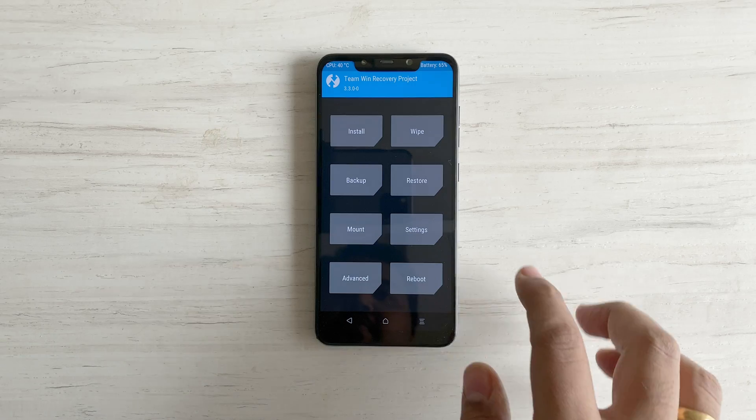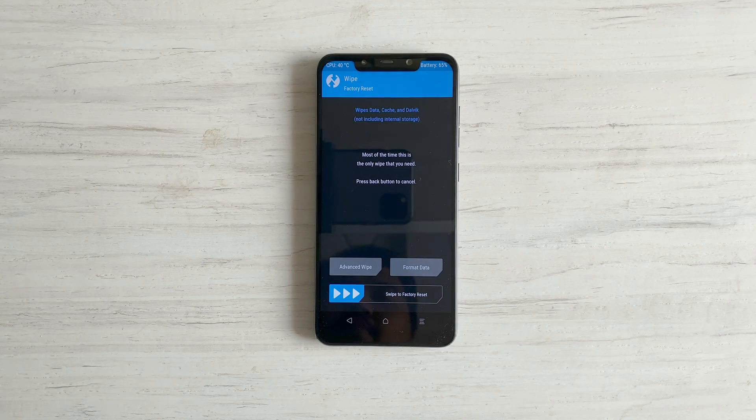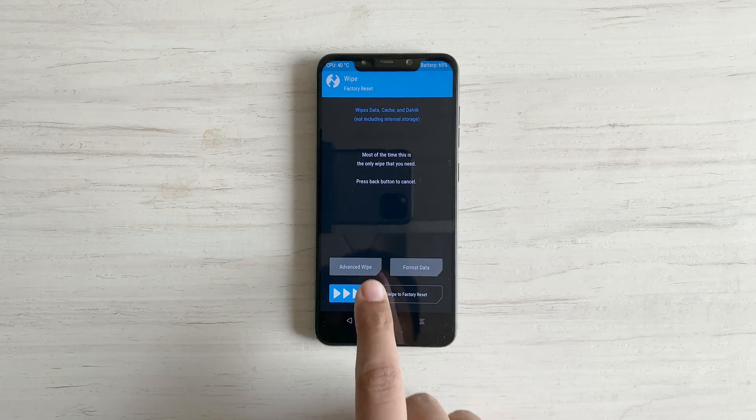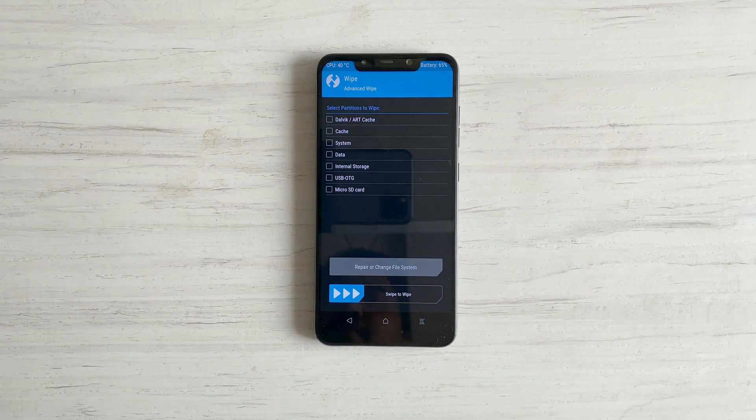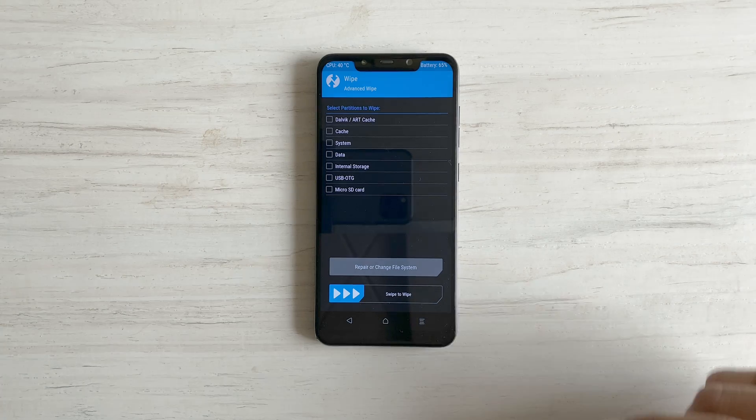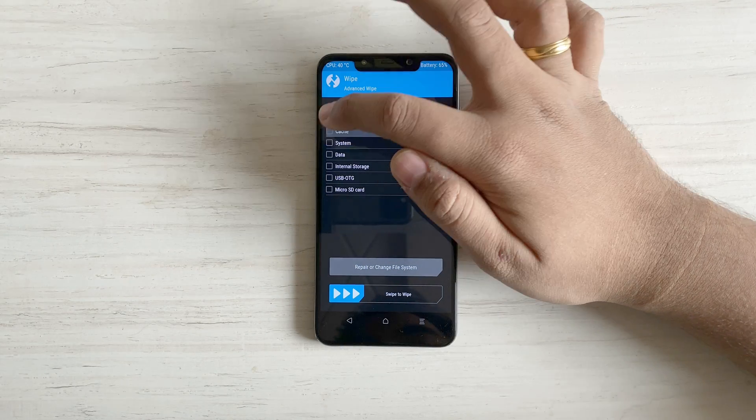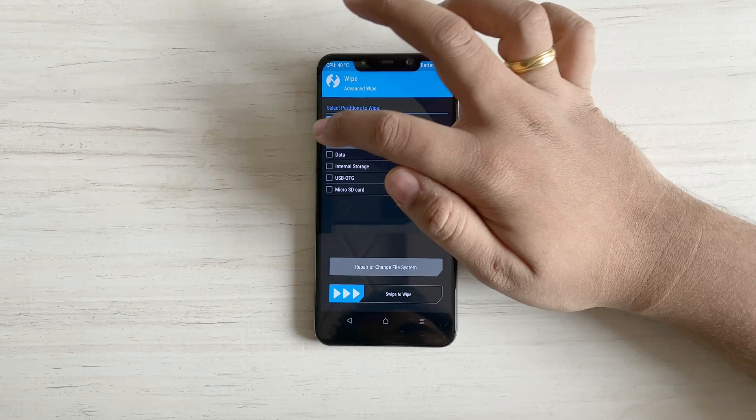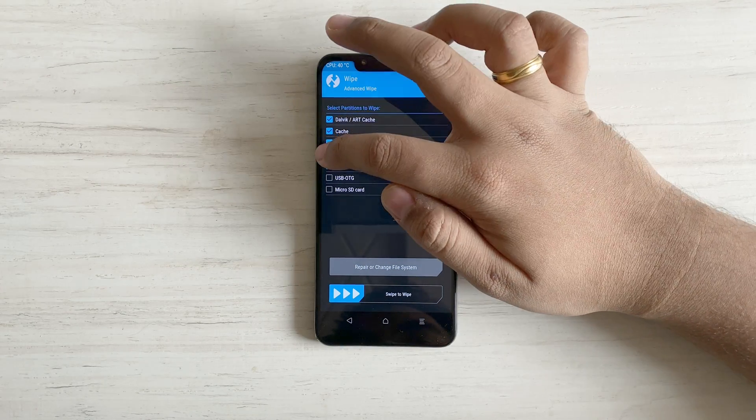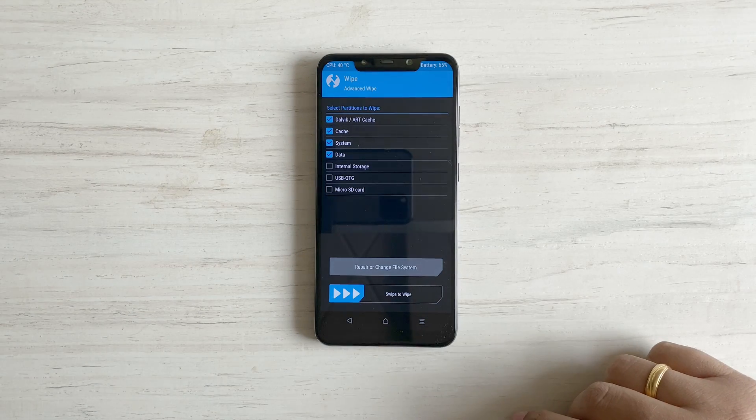Go to wipe, advanced wipe. And select Dalvik, cache, system and data. And now swipe to wipe.